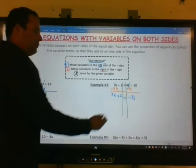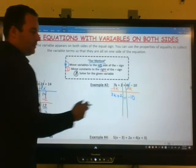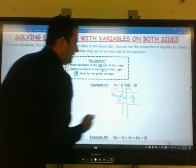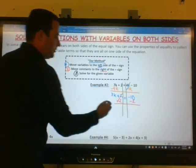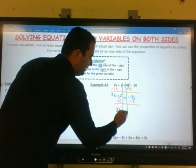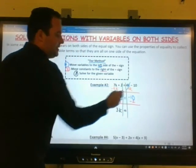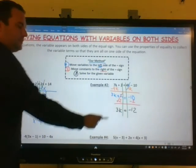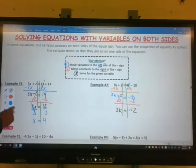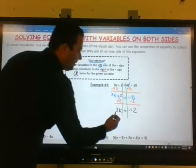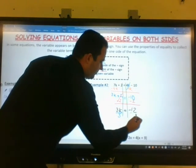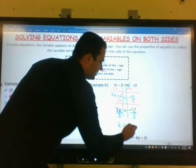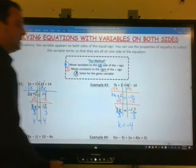We have variables on the left side. We want to first move this positive 2. We'll use the subtraction property of equality and subtract 2 from both sides. That leaves us with 3k equals negative 10 minus 2. When you combine those, you get negative 12. Our last step: to remove something being multiplied by 3, use the inverse operation and divide both sides by 3. Those will cancel, and you get negative 12 over 3, which is negative 4. So k equals negative 4.